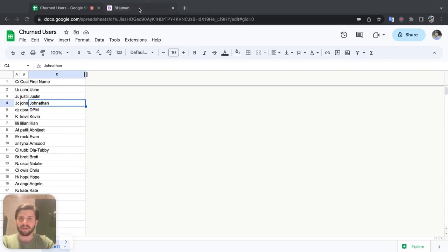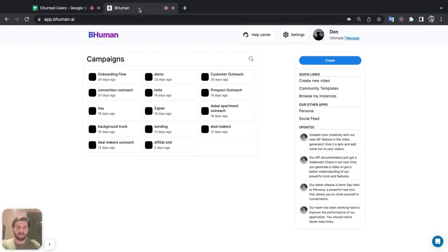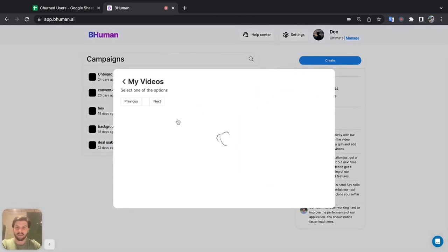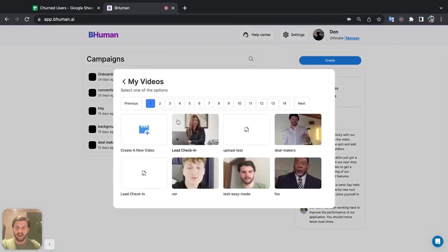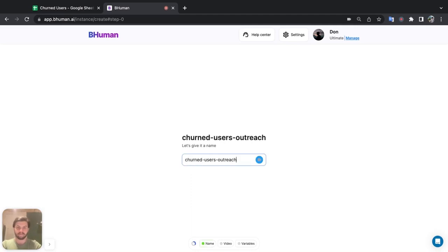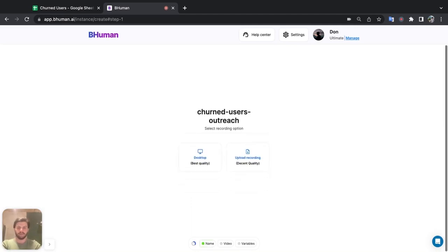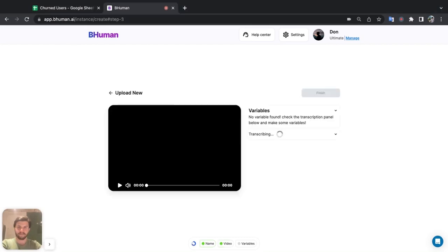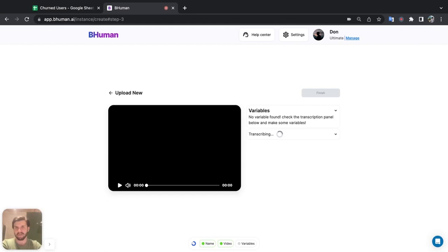So let me go into the BeHuman platform. We're going to start by hitting create and then going to my videos, and we're going to be creating a new video here. So let's give this a name. Now I just recorded this video a few minutes ago, so I'll go ahead and upload it now.